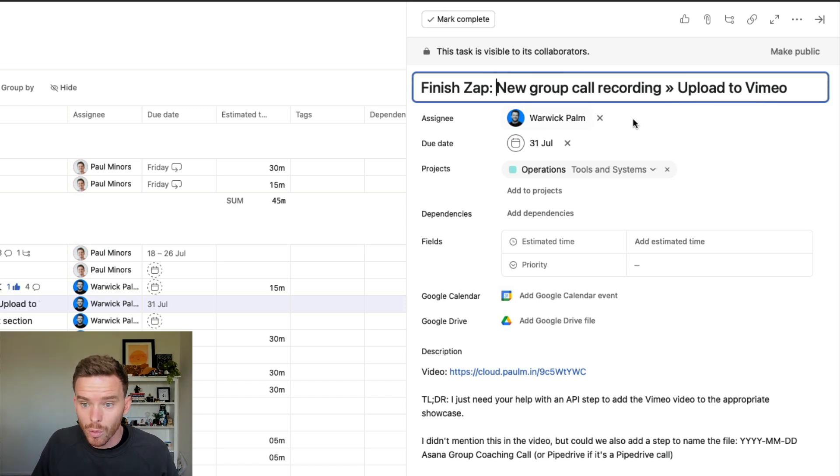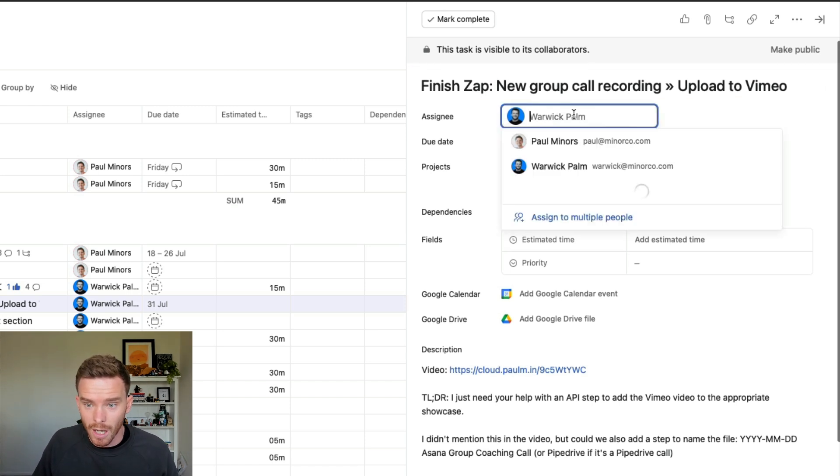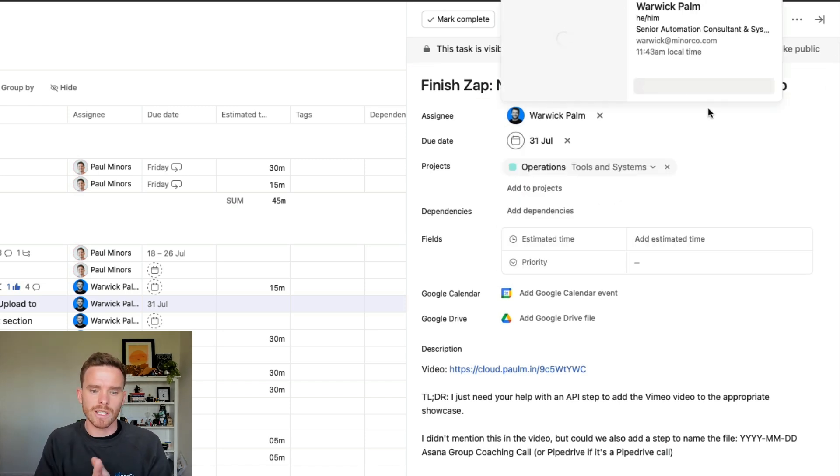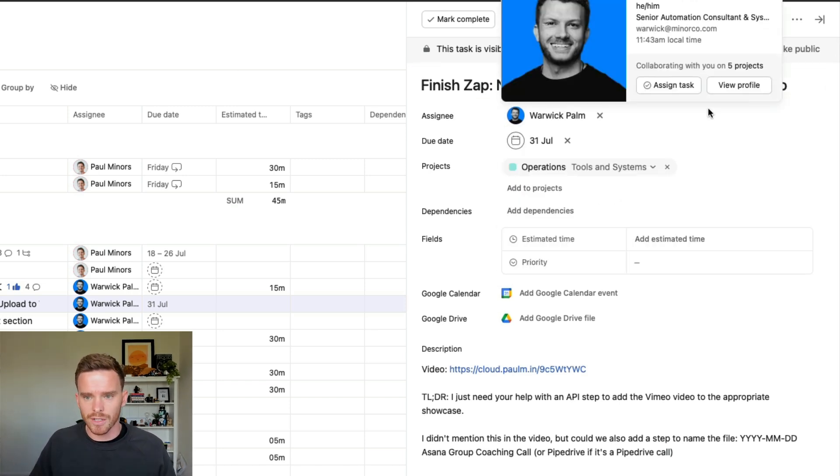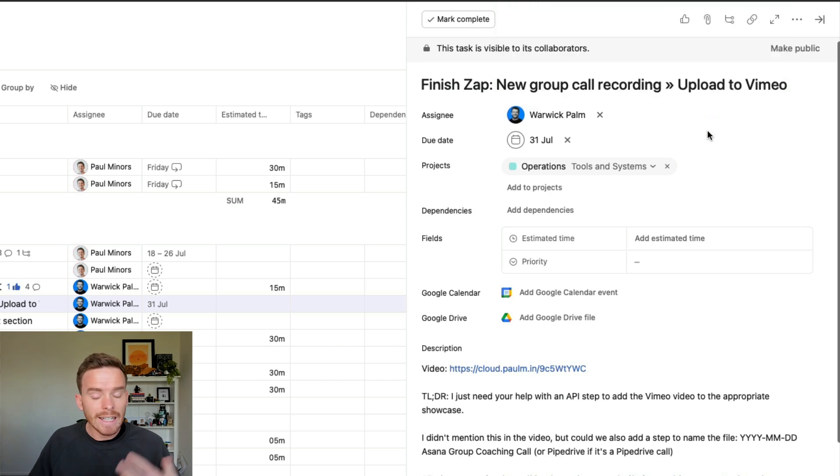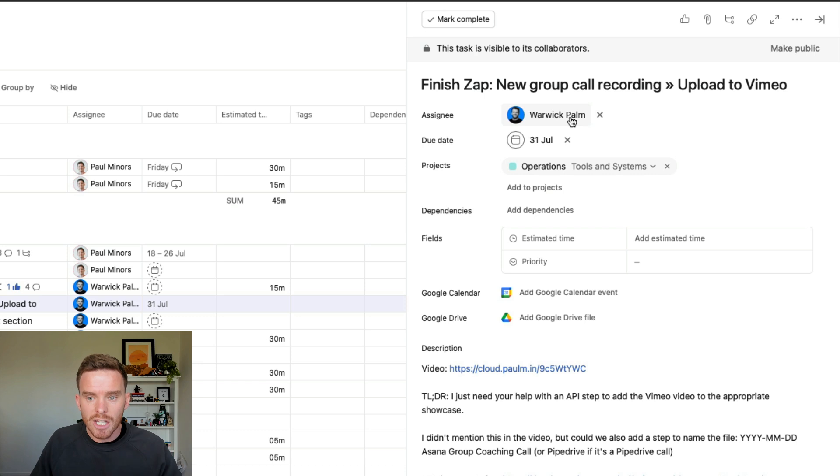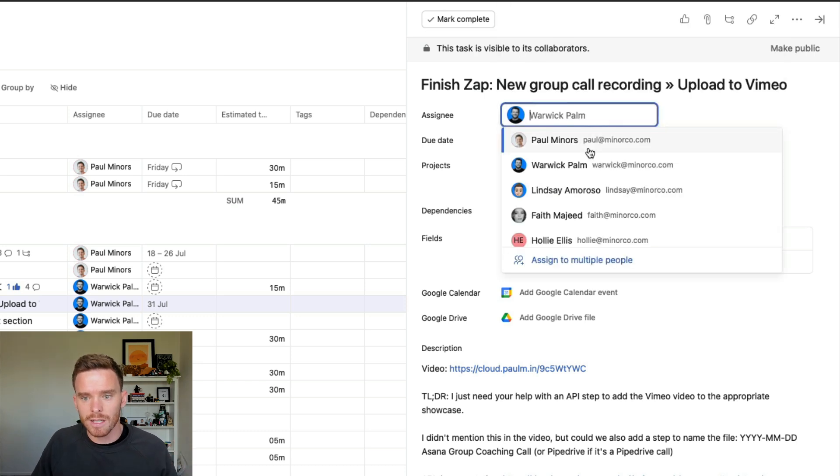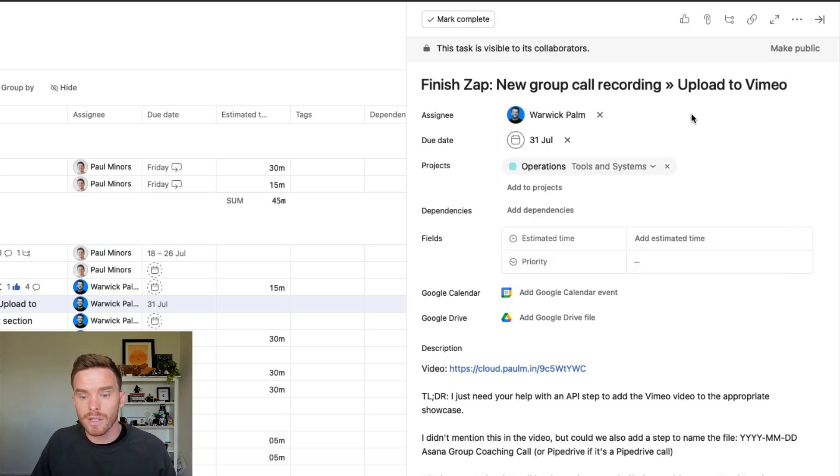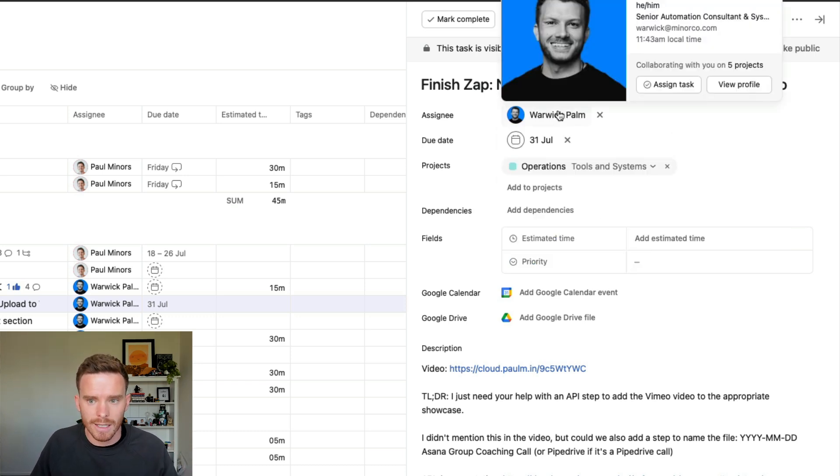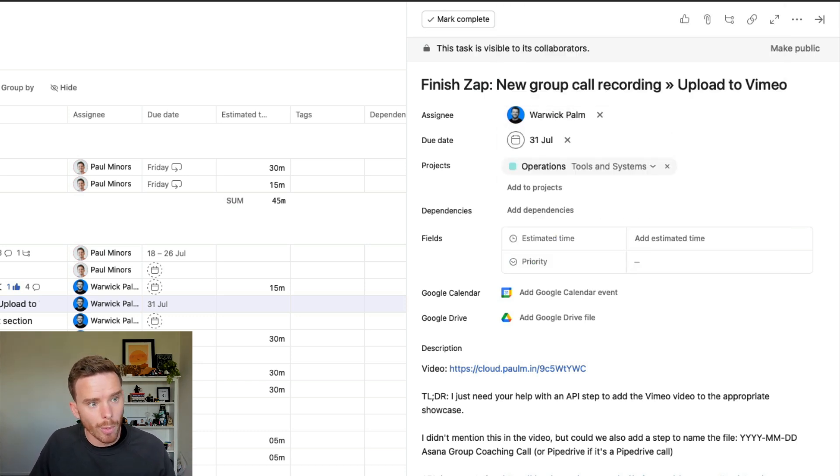If I said just new group recording Upload to Vimeo, it's not actually clear what am I doing. But just by putting something simple like finish Zap or troubleshoot, some kind of verb at the start, it makes it a bit clearer what the task actually is. Make sure you also assign the task to somebody. It's crazy actually. We see a lot of people who are using Asana and they leave the assignee blank. And then they wonder why the task hasn't been completed. You need to assign the task to actually put it on someone's task list. And it's going to show up on their My Tasks page.